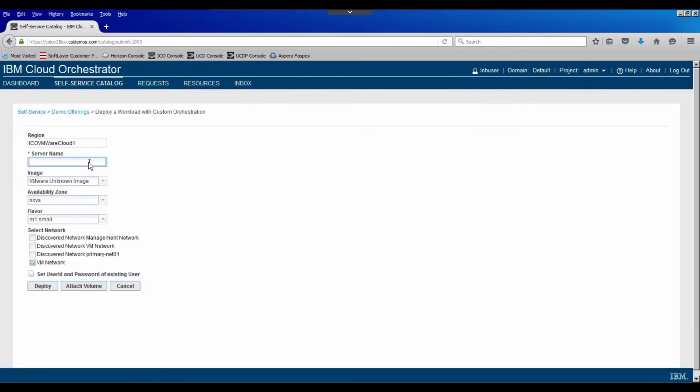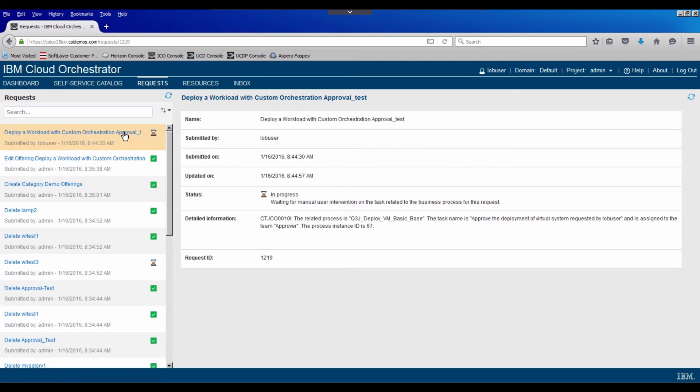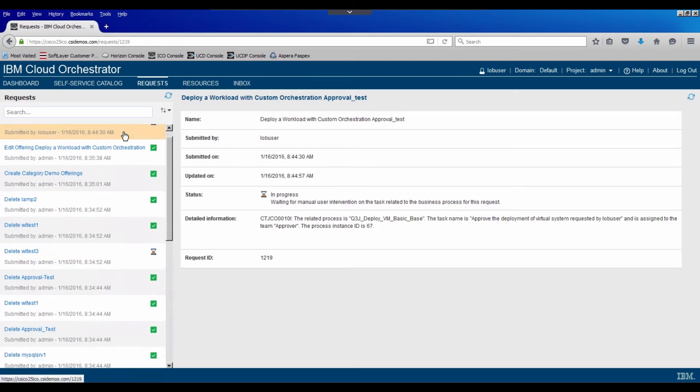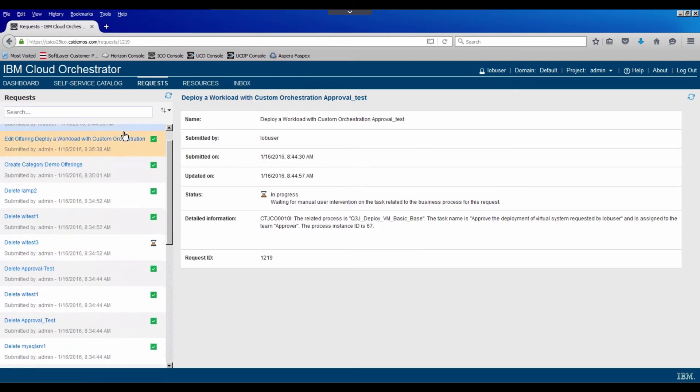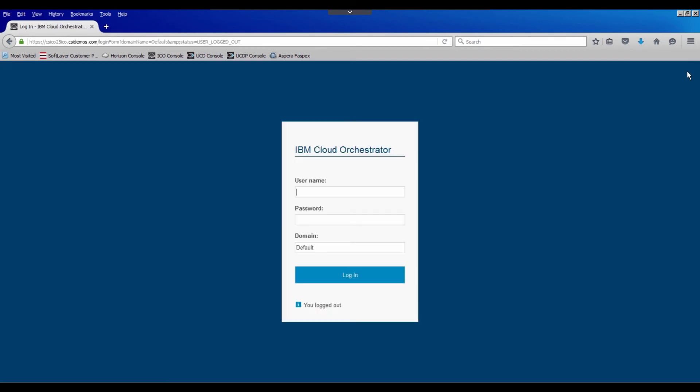We'll give it a server name. We'll say approval test. And I'll leave the rest of the defaults and I'll click deploy. We see the request has been submitted. If we track the status in the request application, we notice that there is a task now called approve the deployment of virtual system requested by line of business user. So we'll log out as the line of business user.